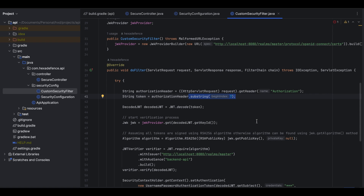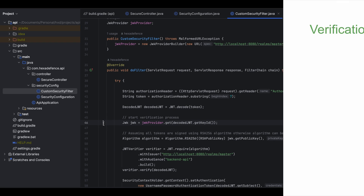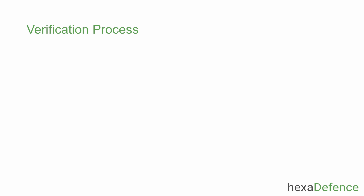Once the string token is extracted, it is decoded. For that I have used the JWT.decode function provided by one of the Auth0 libraries. Please note that even though the string is decoded into an object, the token is not yet verified. Now we are going to start the verification process.